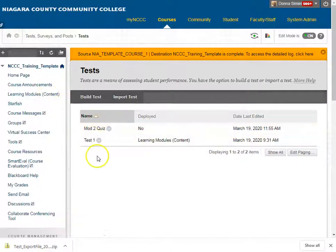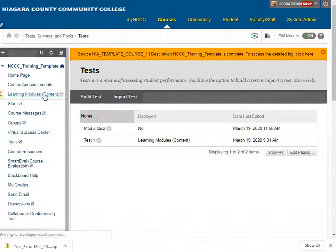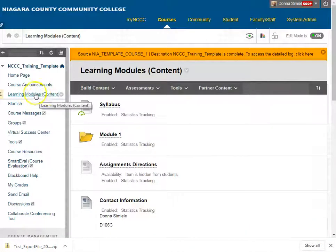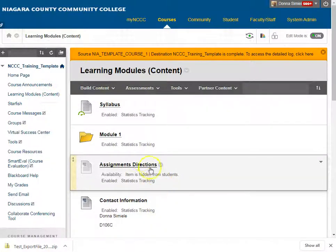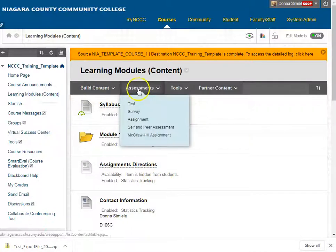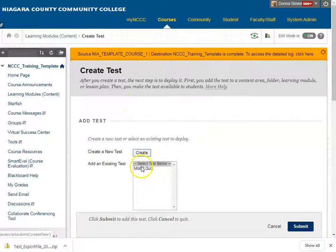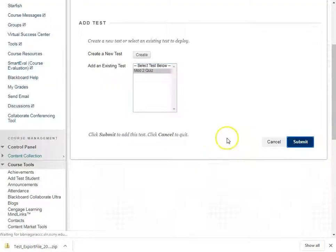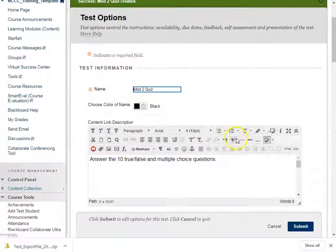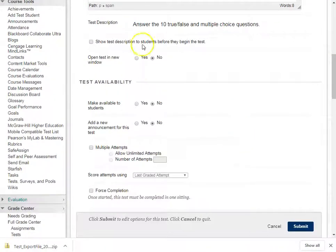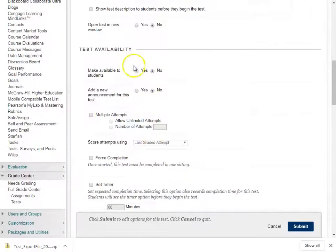If I want to deploy it in the course, I'm going to go into an area where I want it. I'm going to go into Learning Modules and just put it out here. So I'm going to go into Assessments, then Tests, find the quiz that I just pulled in, and submit it. Now it goes in and it gives me all the options for whether I want to make it available and how many attempts I want to give students.